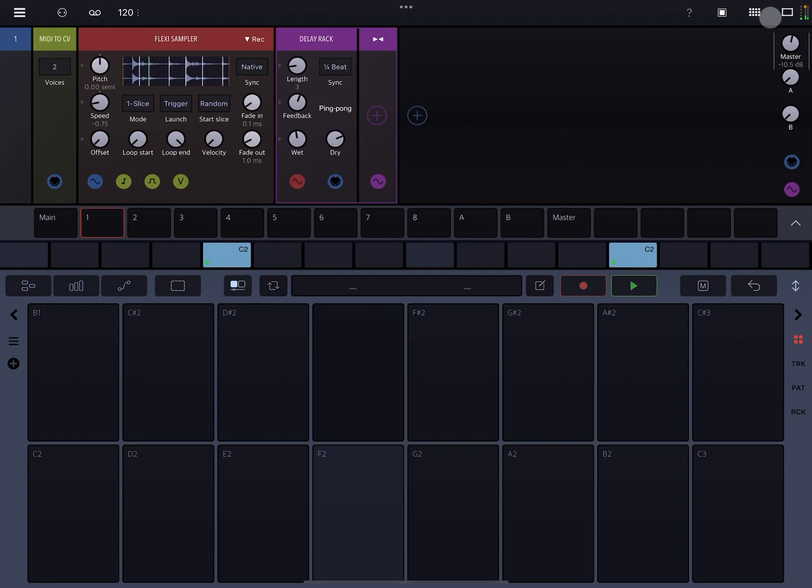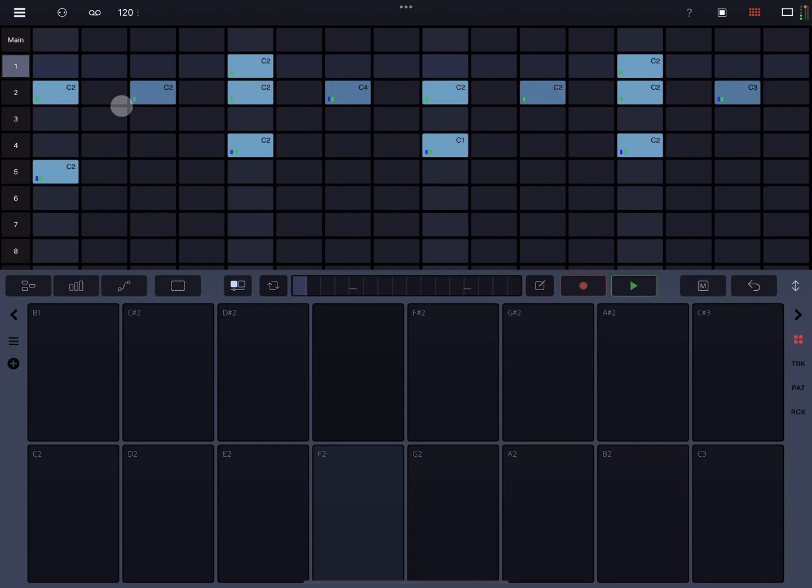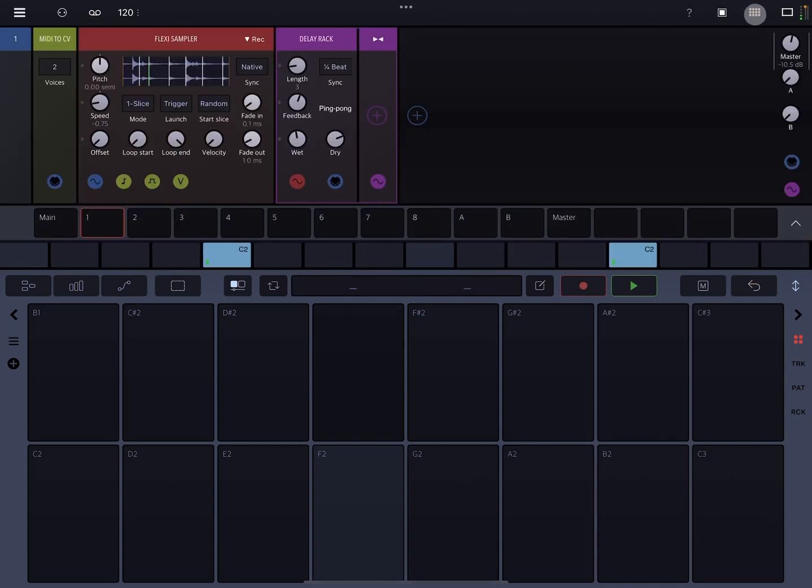Alright. As you can tell, it sounds like there's a lot going on. But if we look at the step sequencer, there's not a lot going on. There's just a bunch of C2s, the occasional C4 and C3. So let me kind of break this down a little bit.